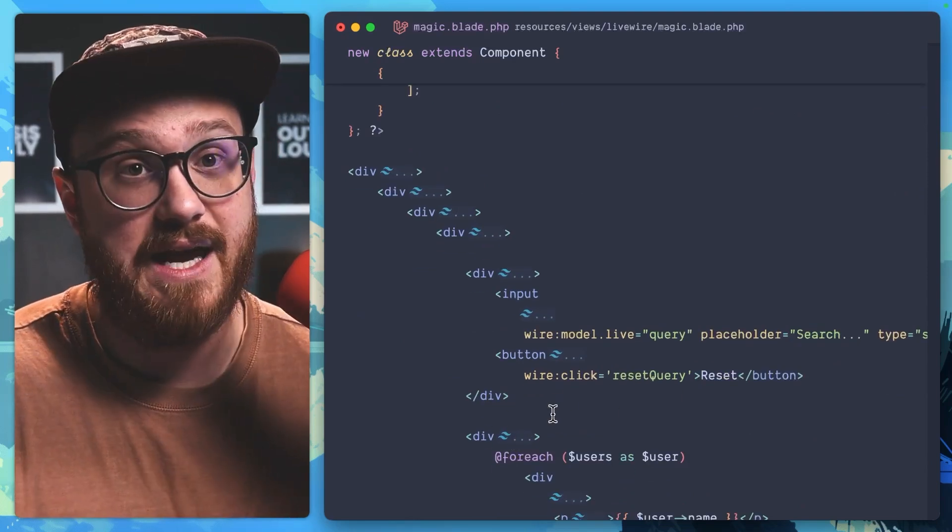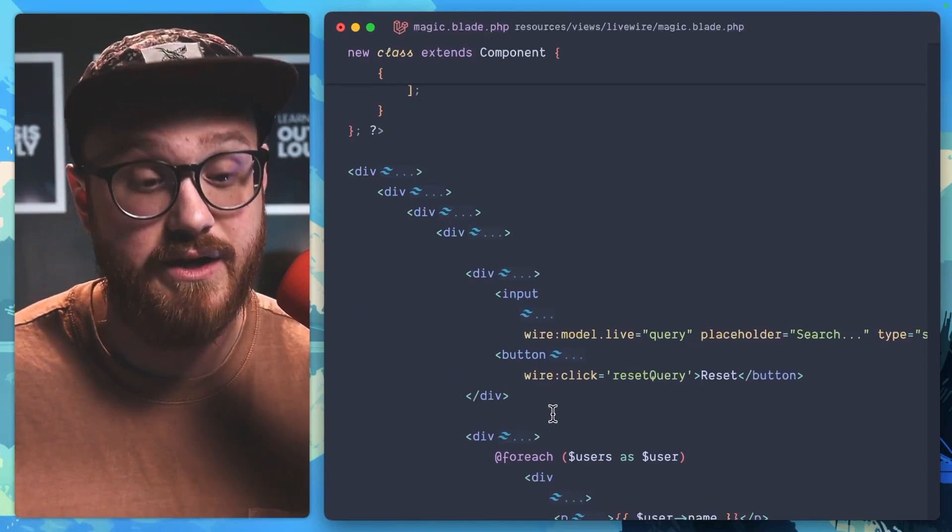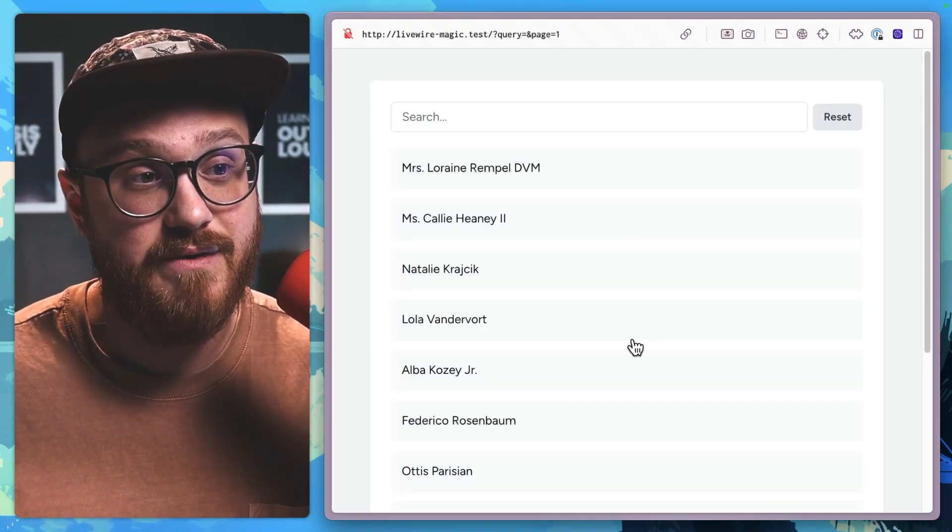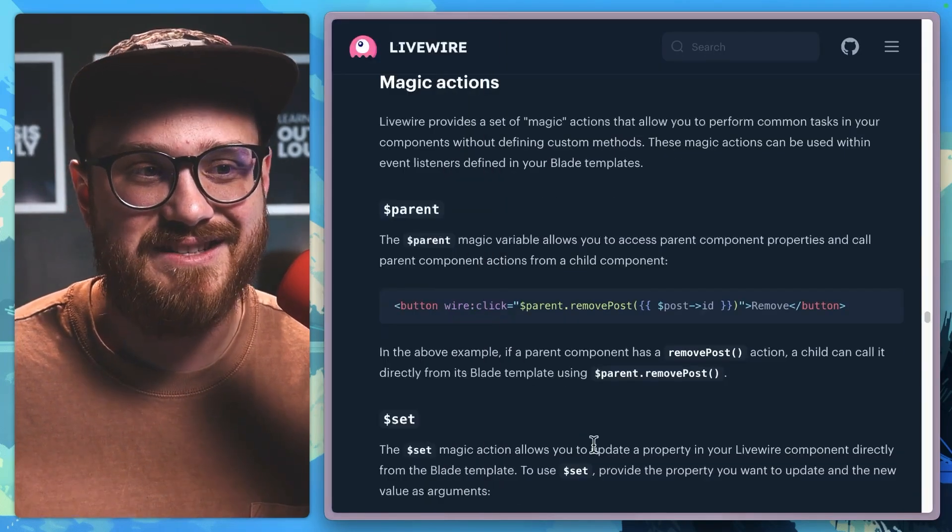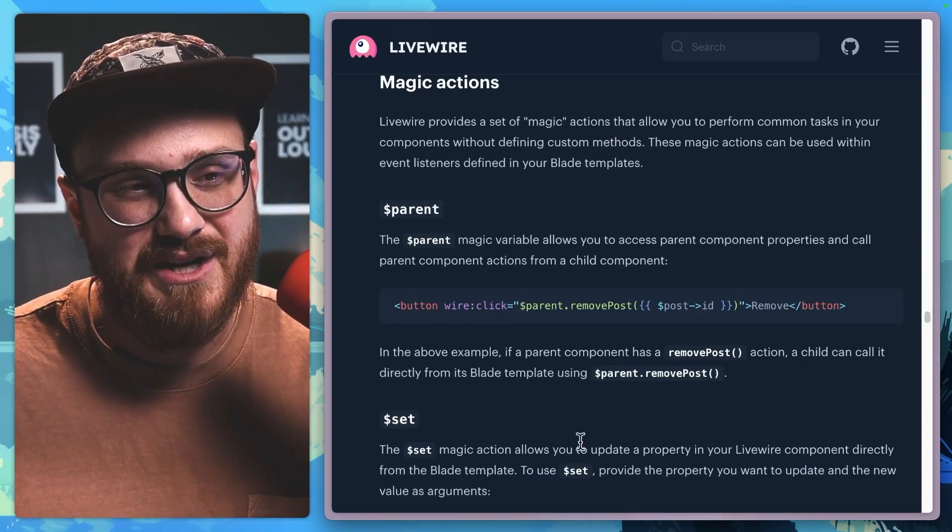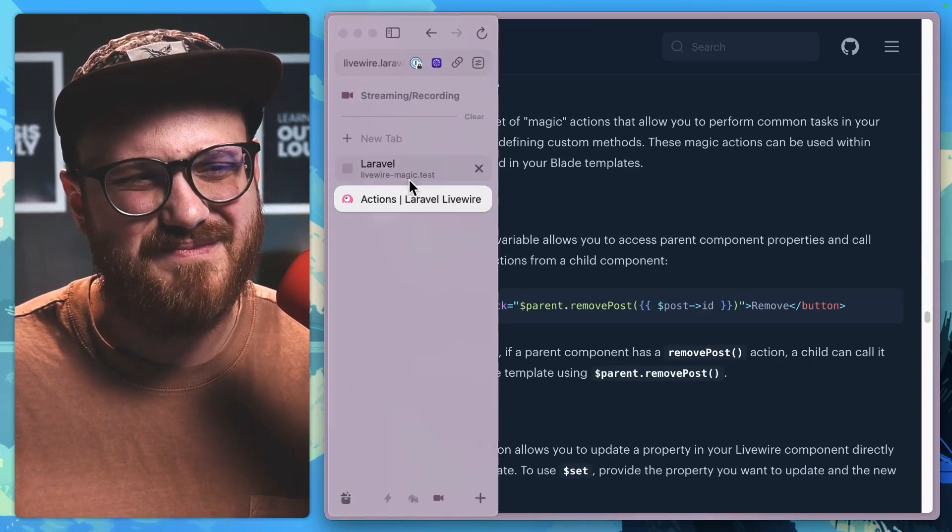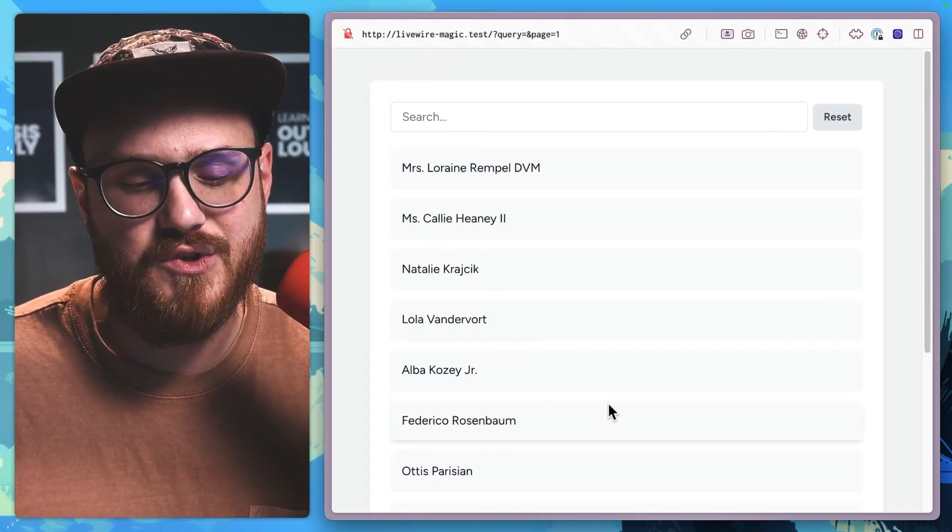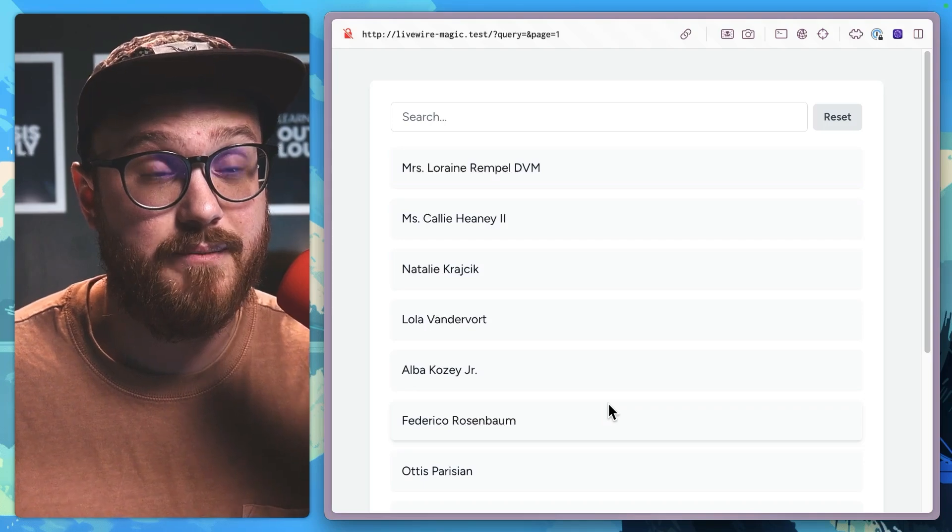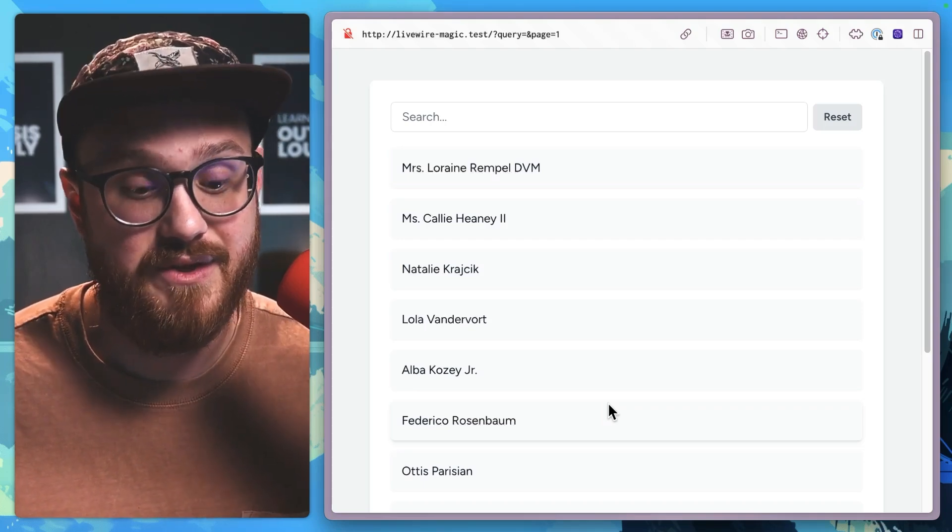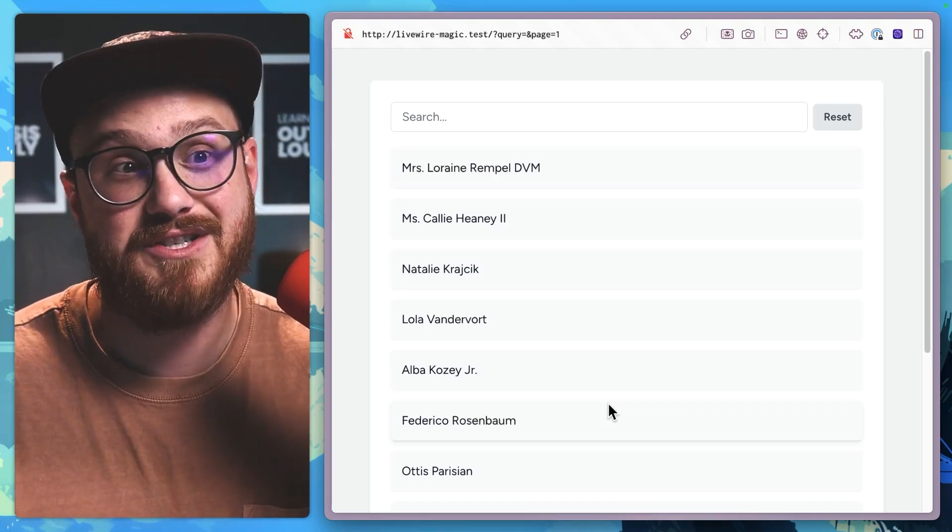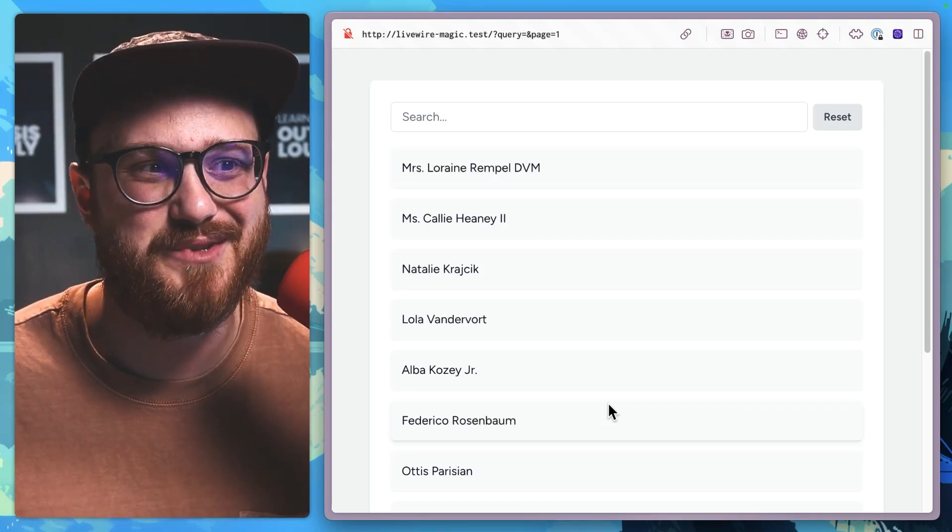Again, some fantastic magic methods that Livewire gives. I would advise checking out those docs to take a look at what is available, but you really don't have to. You can just do it all within Livewire, all within PHP. So the next time you think, hey, should I run this JavaScript? Maybe just run it in PHP and be happy.